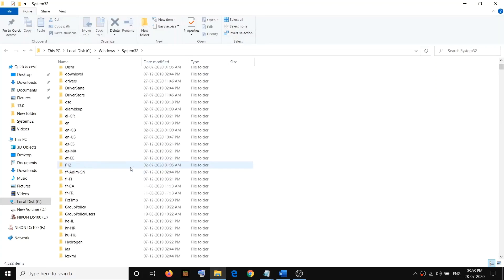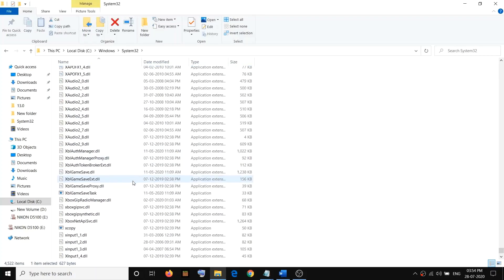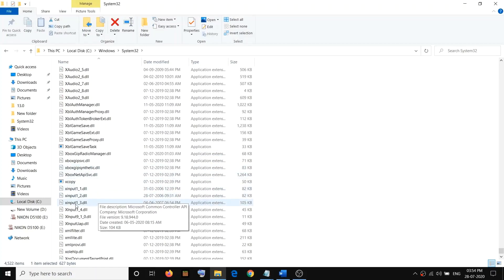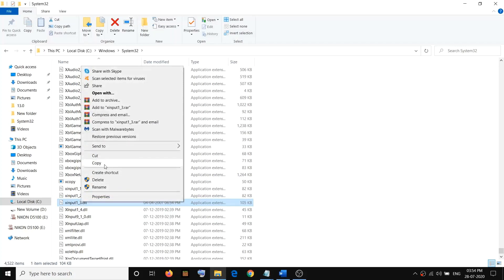Scroll down and find xinput1_3.dll. Once you find xinput1_3.dll, make a right-click on it and then click on Copy.